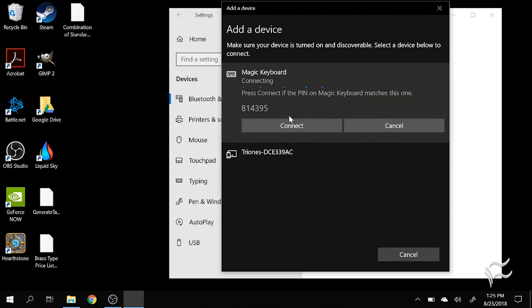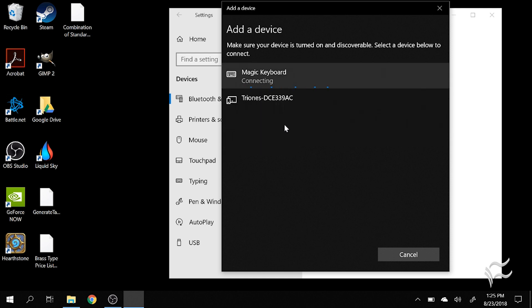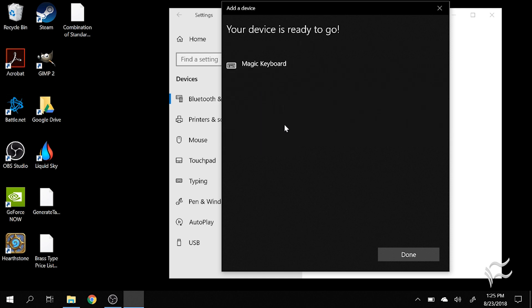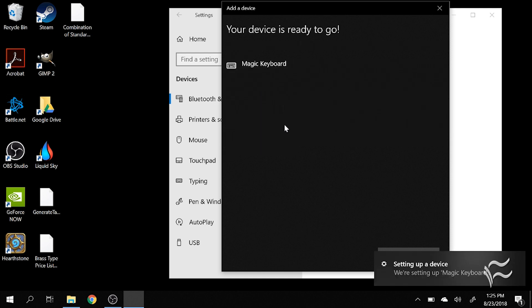And you obviously can't see the pin on the keyboard since it doesn't have a screen, so just hit Connect. And there you go.